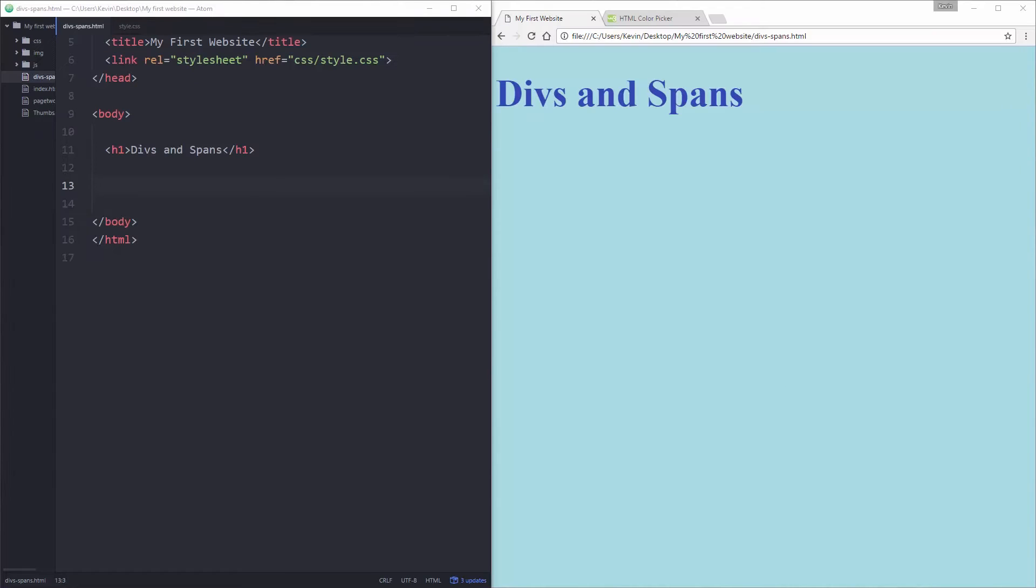So divs and spans are very important for creating our websites, especially divs which help us really control our layout, so we're gonna start with those.